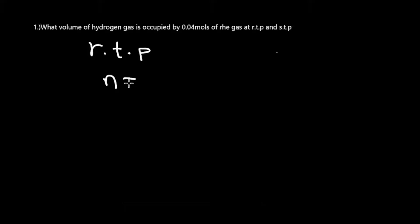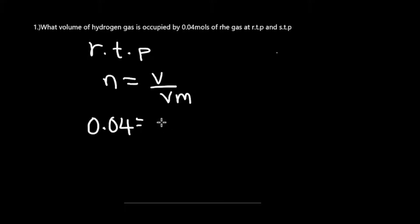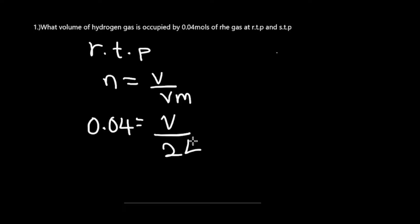My number of moles is 0.04. My volume, which I'm trying to calculate, is V. Now this is where it gets interesting. At RTP, the molar volume that you're going to use is 24 decimeter cubed.